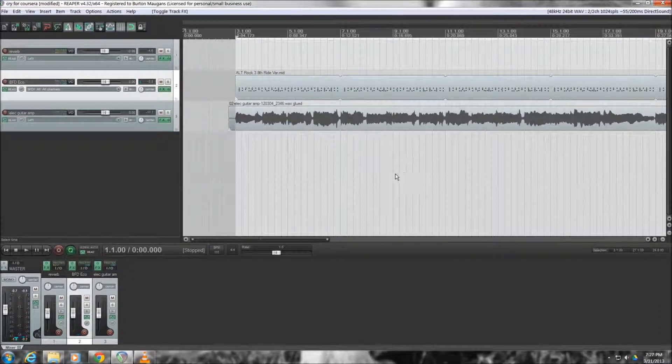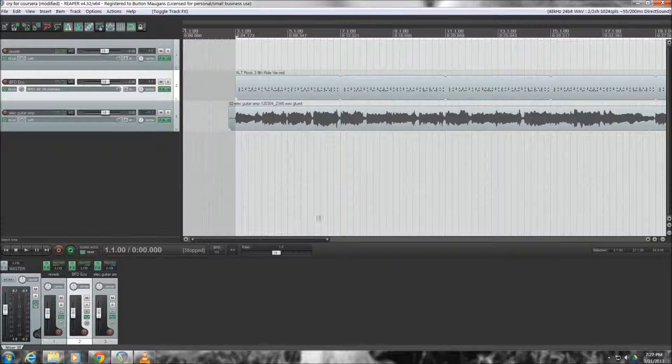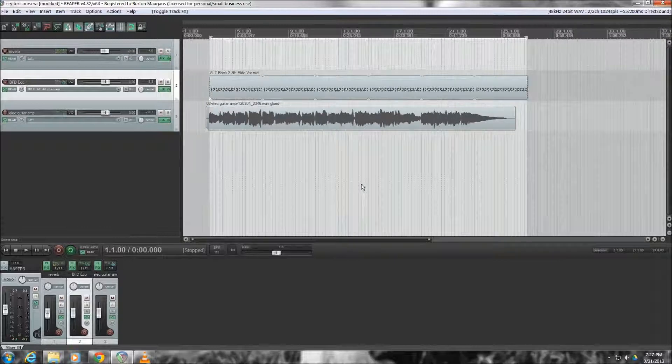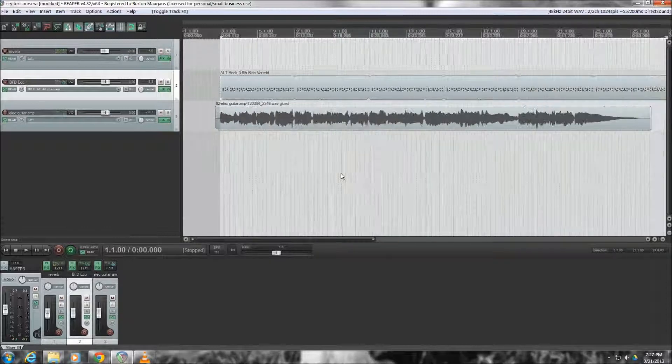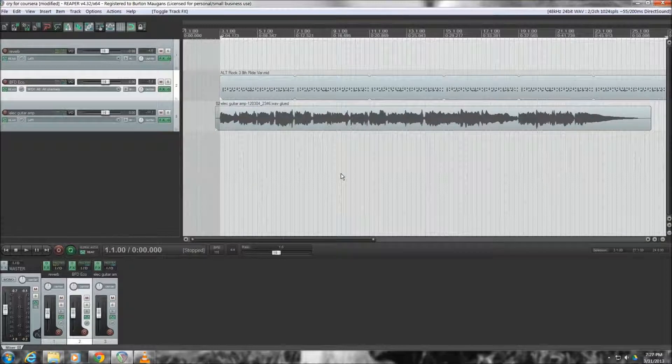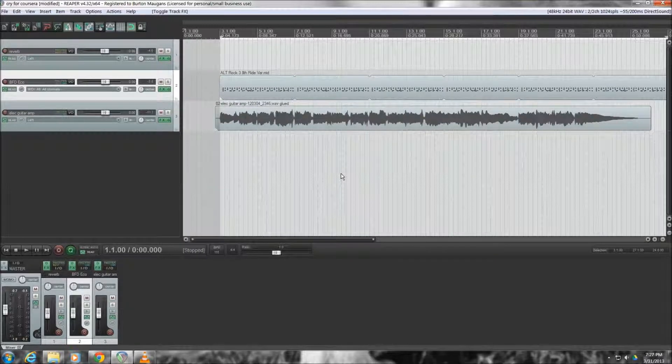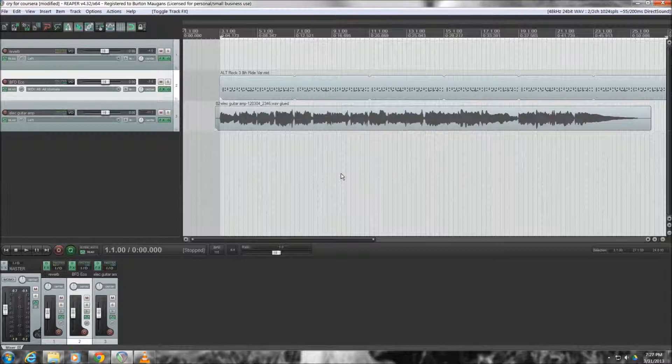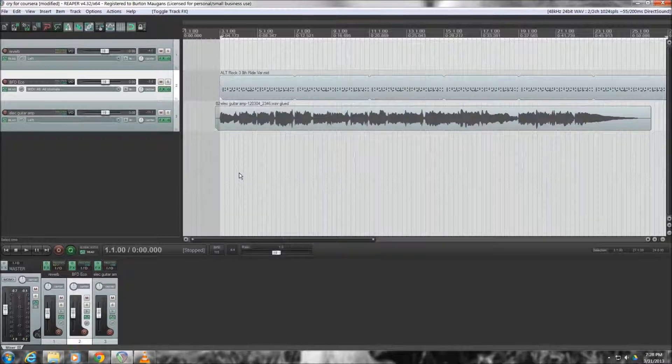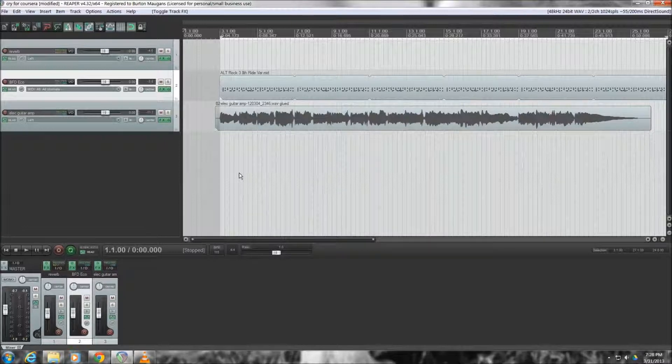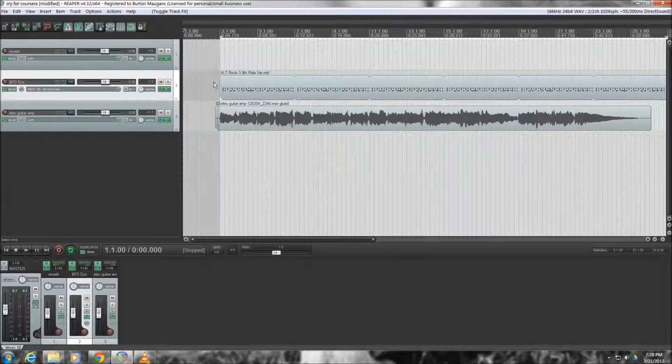and this is a basic lesson on riding the fader in a DAW. The DAW I am using is Reaper and I've got three basic tracks here. One is a sampled drum track, the other is a basic guitar riff, that's the bottom track, and then those two are going into a reverb.